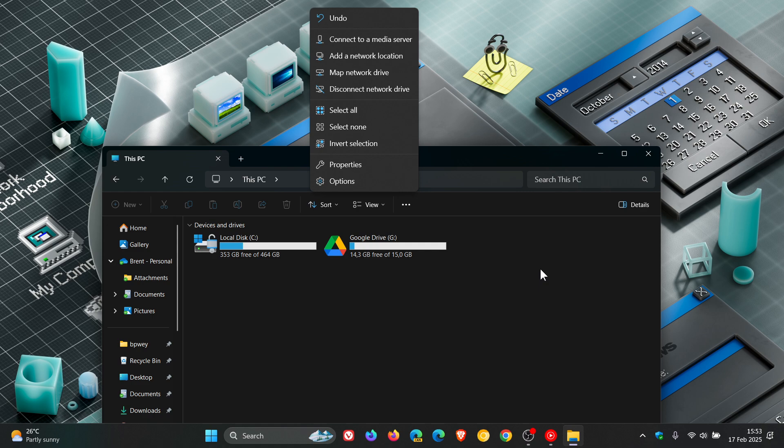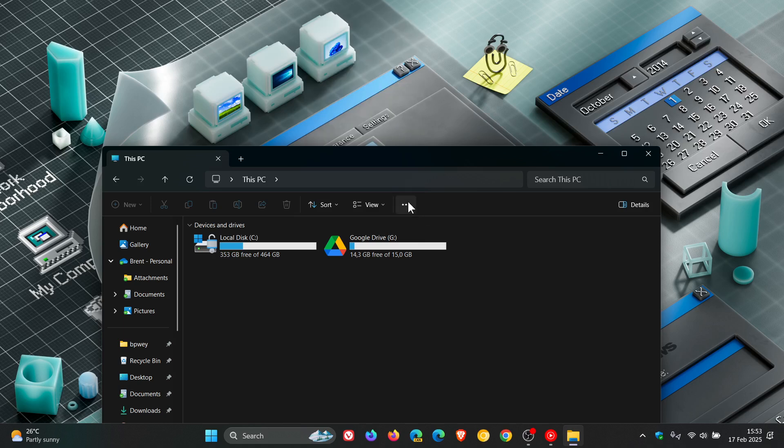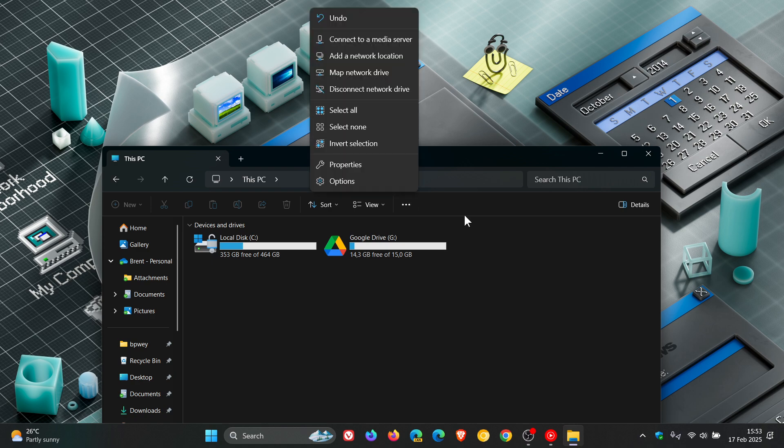And I don't know why Microsoft is taking so long to actually sort this upside down menu out. It still works.